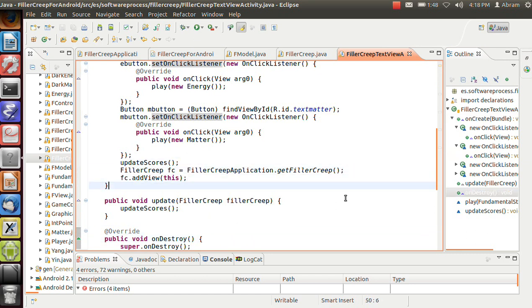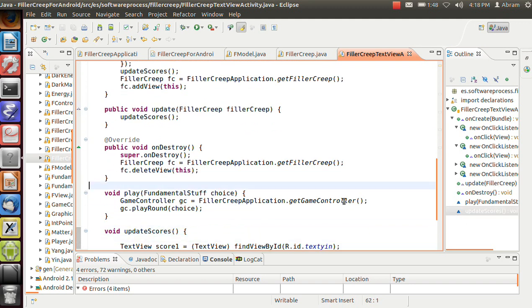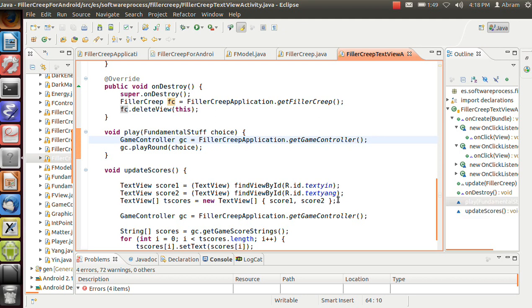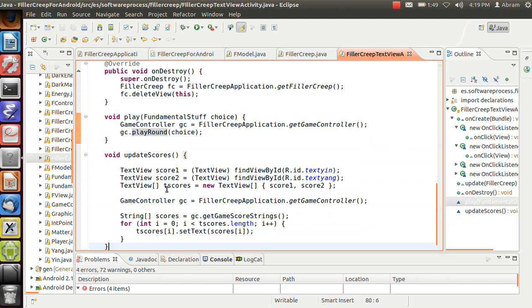Here we update the scores. We add ourselves as a view. On update, we simply update the scores. On destroy, we remove ourselves. On play, we call the game controller. This means we're actually doing something. So we call the game controller in order to separate ourselves from the model. And then we tell the game controller to play around.